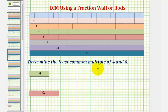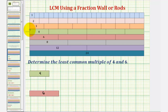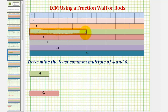To determine the least common multiple of four and six, we want to build a train of four rods and six rods and determine the shortest train where the four train and six train would be the same length. Looking at the four rods, notice how it would take three four rods to form the train of this length. So we have three copies of four, or three times four, which has a length of twelve.